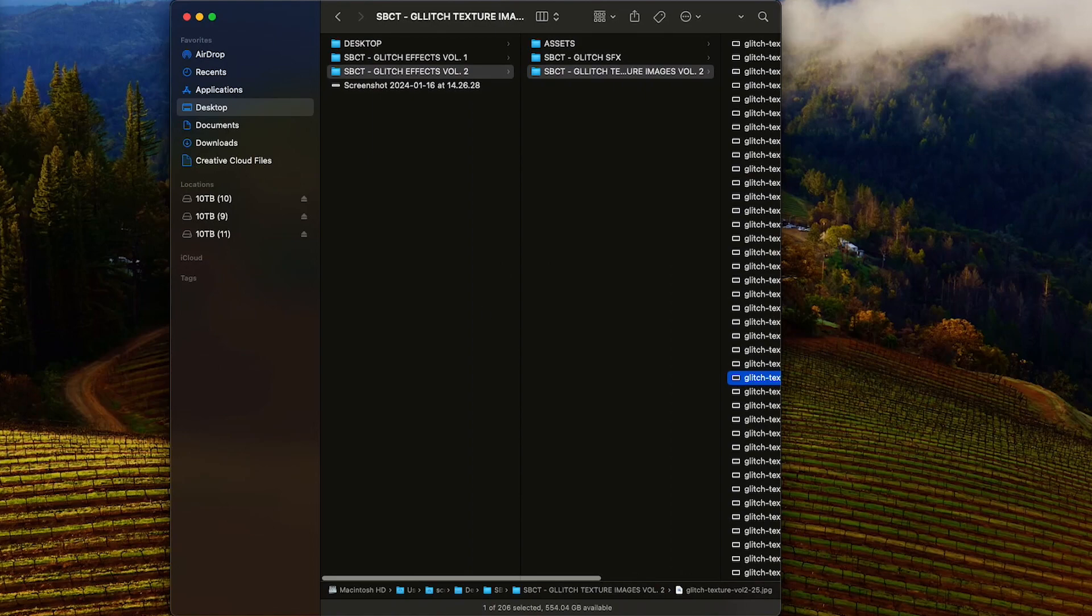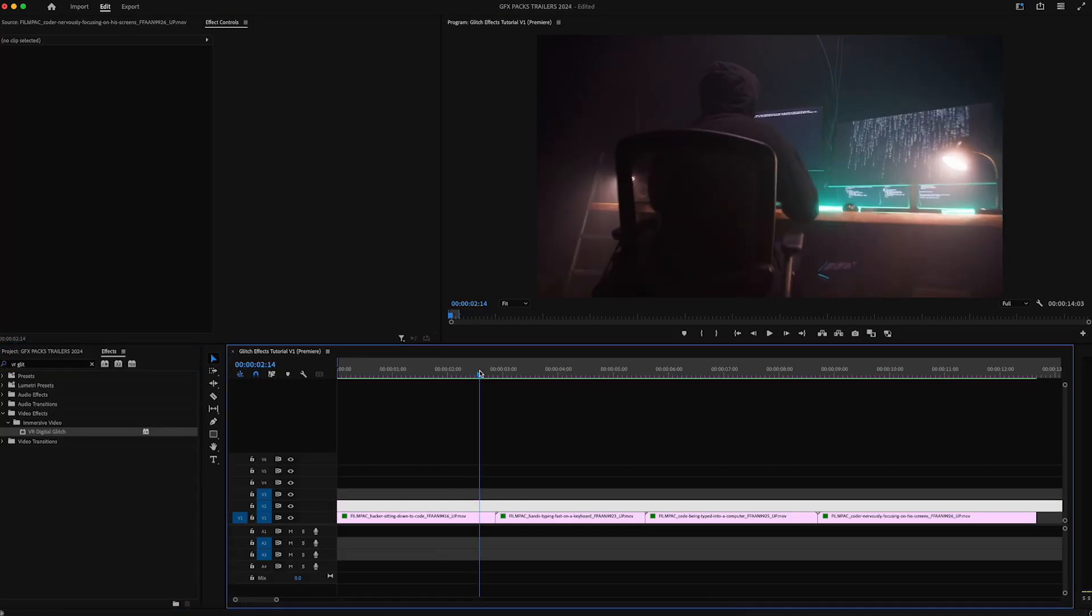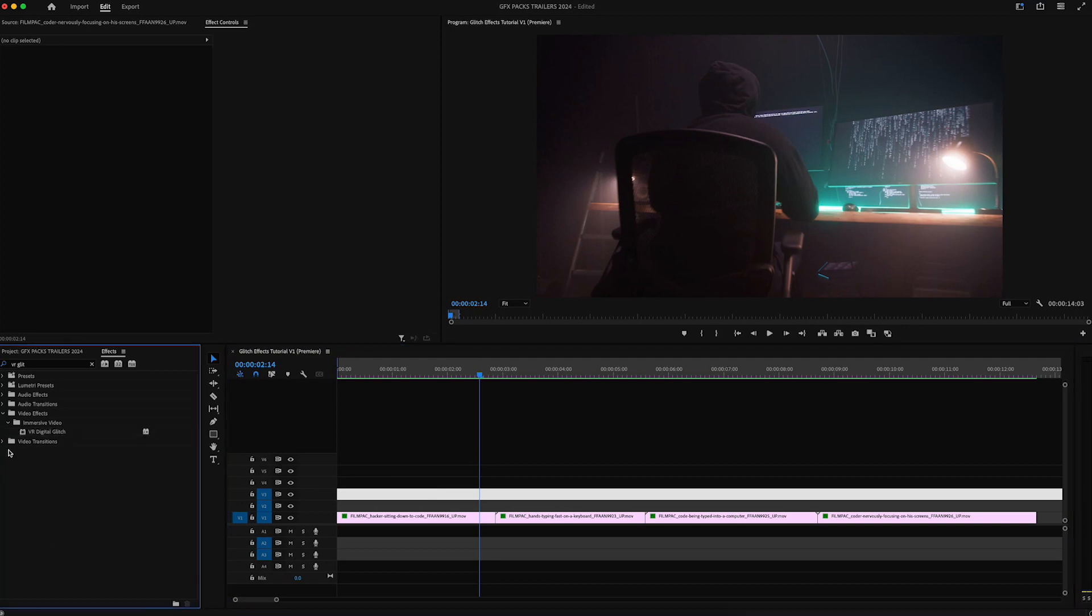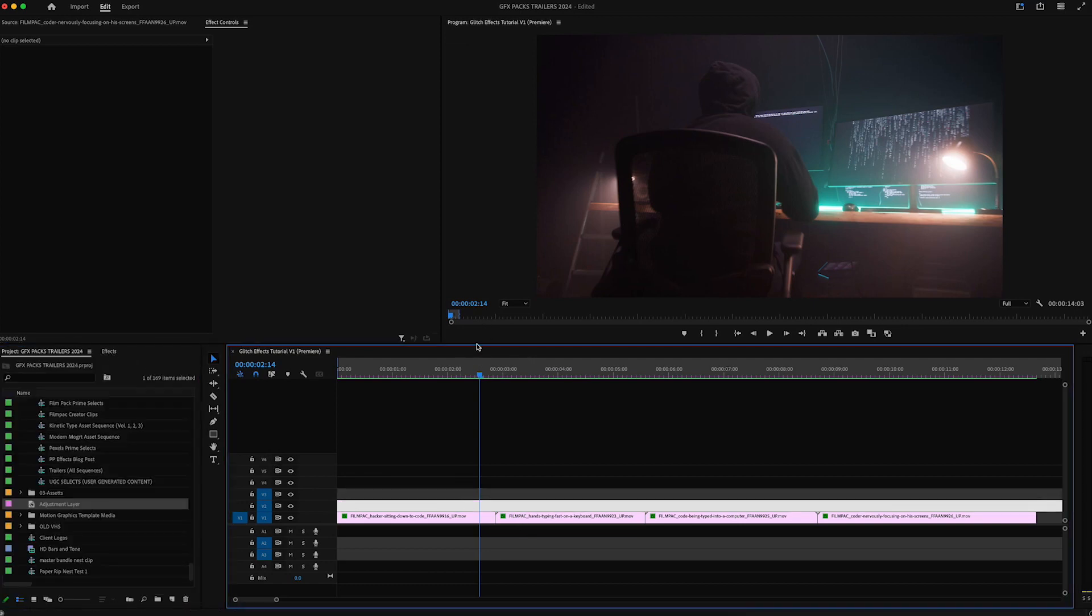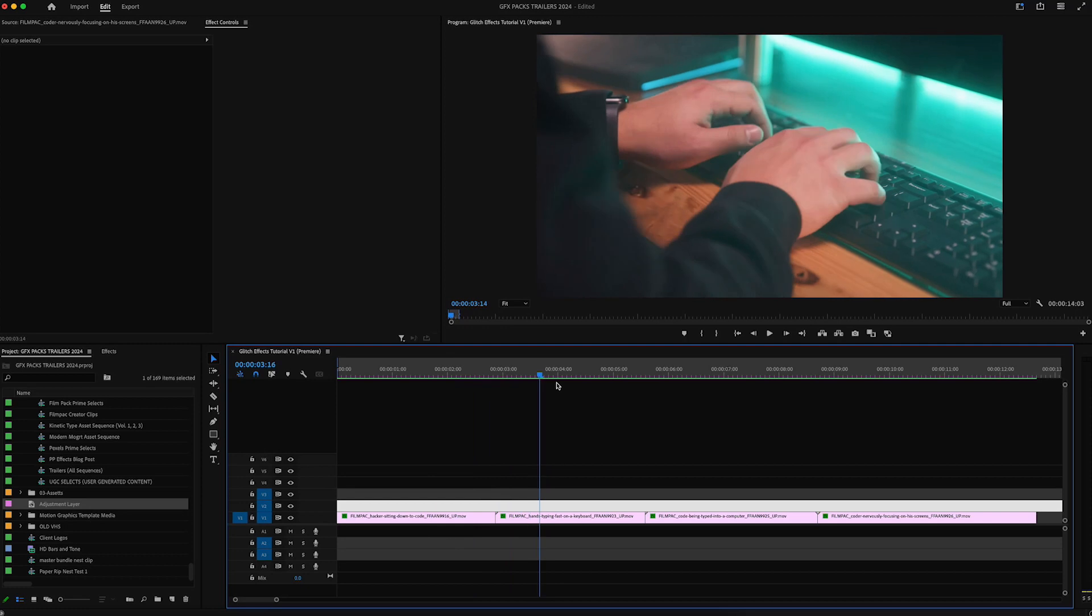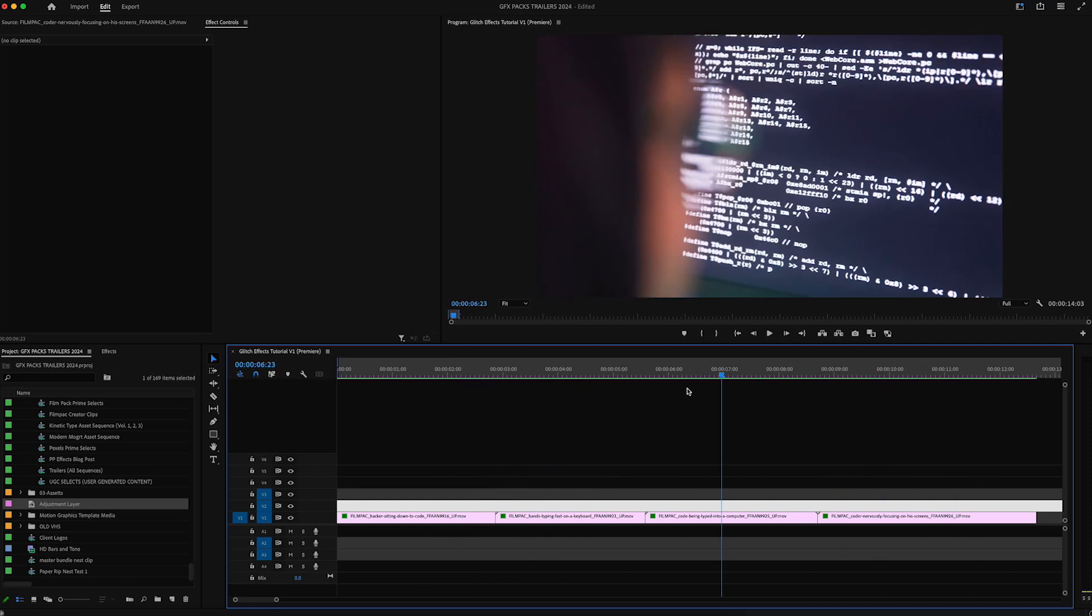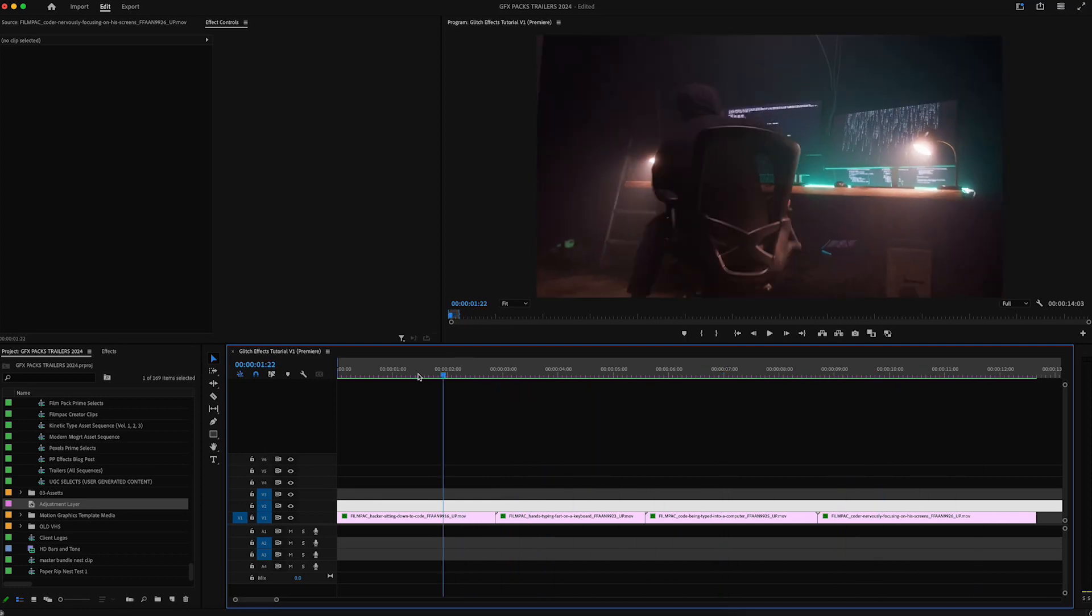So let's jump into Premiere Pro. I'll show you how to create a really nice glitch effect using these and a few other free effects. So the first thing we got are our clips here in the timeline of this hacker and I want to add some glitch transitions.